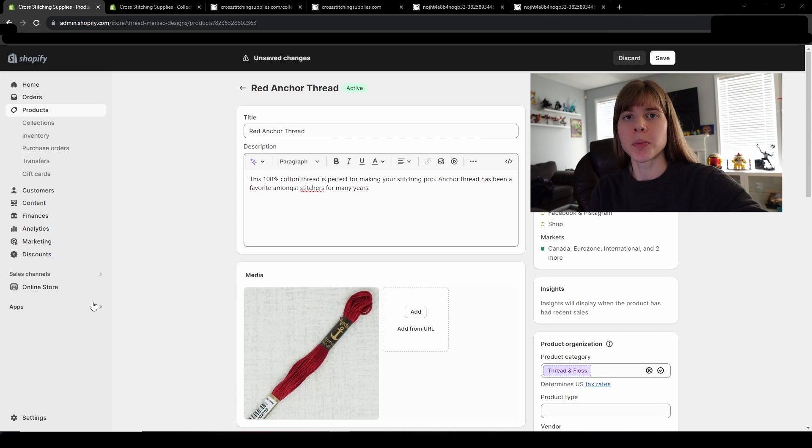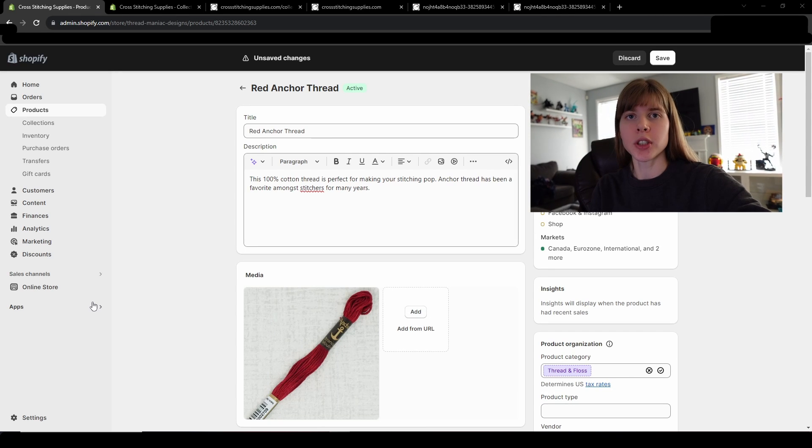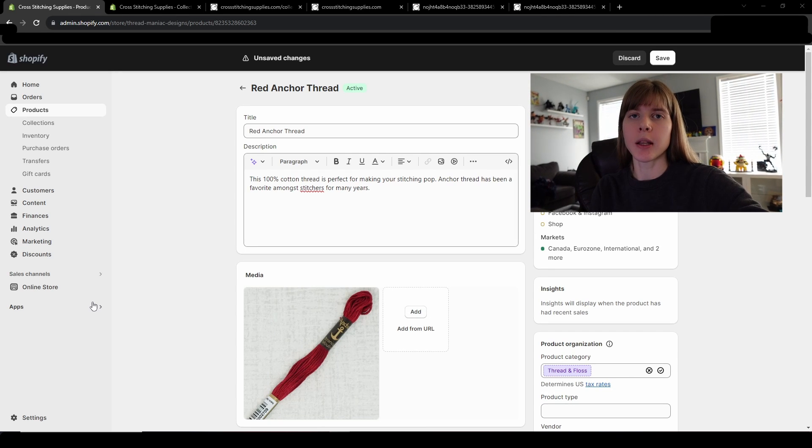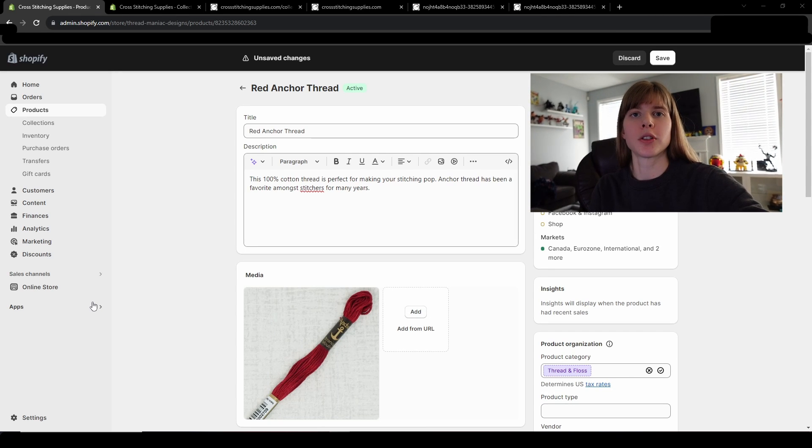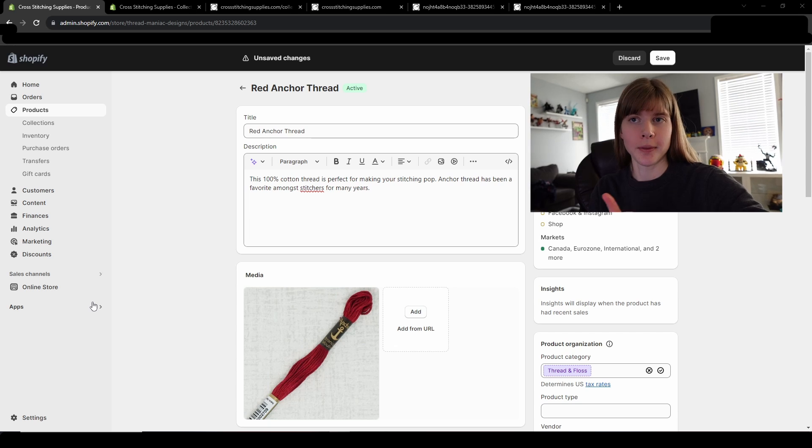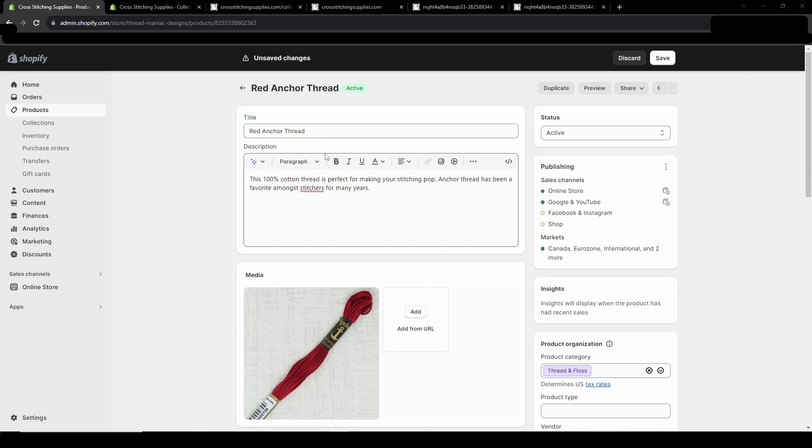Adding links to your product pages may help with search engine optimization and may help customers navigate your store. So here's how to do that. Right now I'm just in a product page in Shopify.